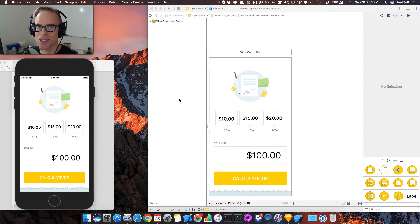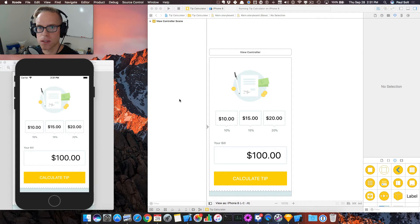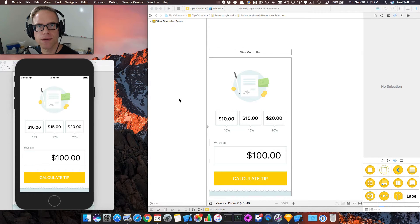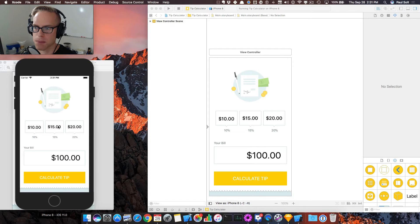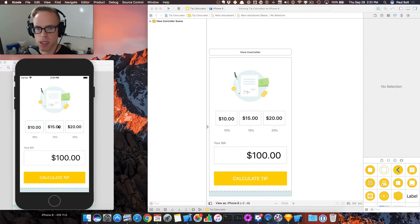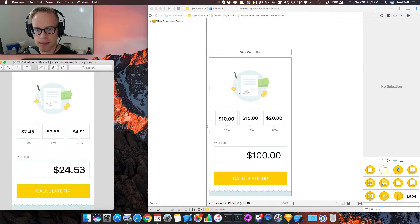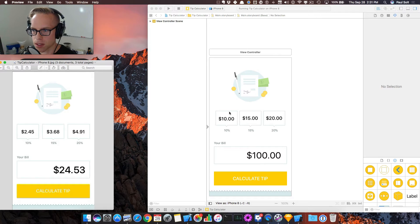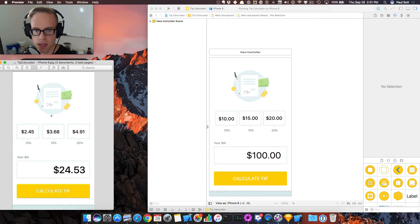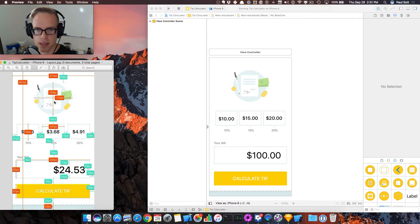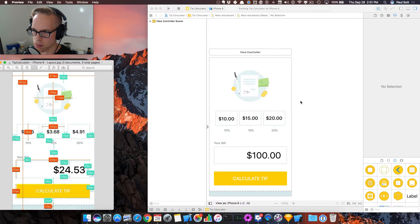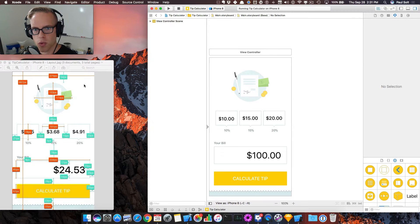Hey, this is Paul Solt from Super Easy Apps. Welcome back. I want to do a final video on how to tweak your user interface and make it look pixel perfect. So we've got this design here and it's a little bit different than what I have here. And we can't really tell without actually looking at the actual pixel positions.